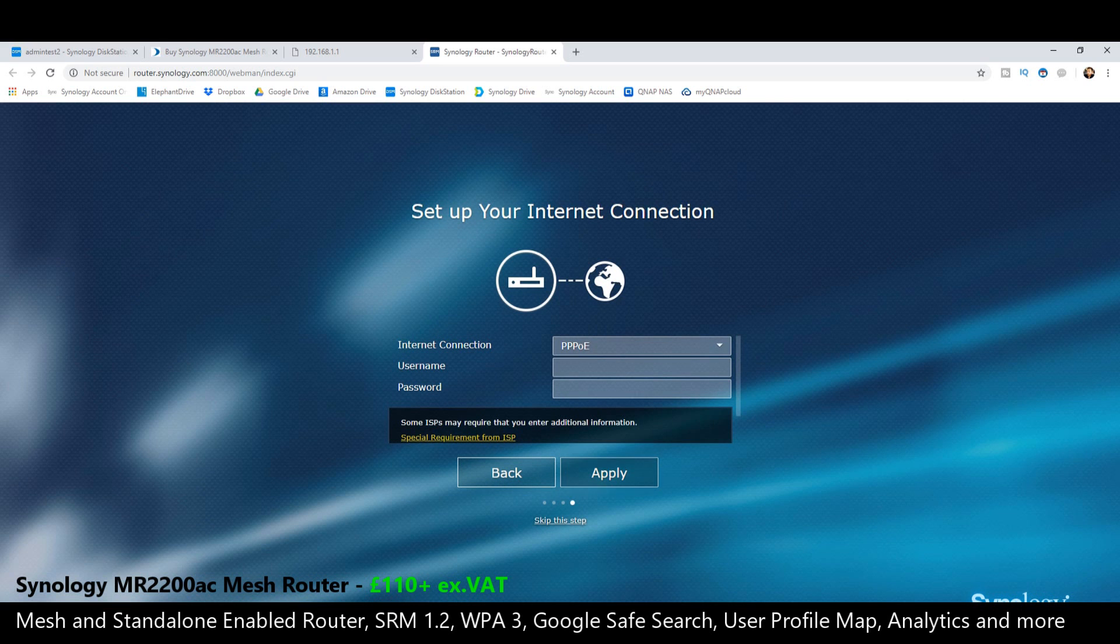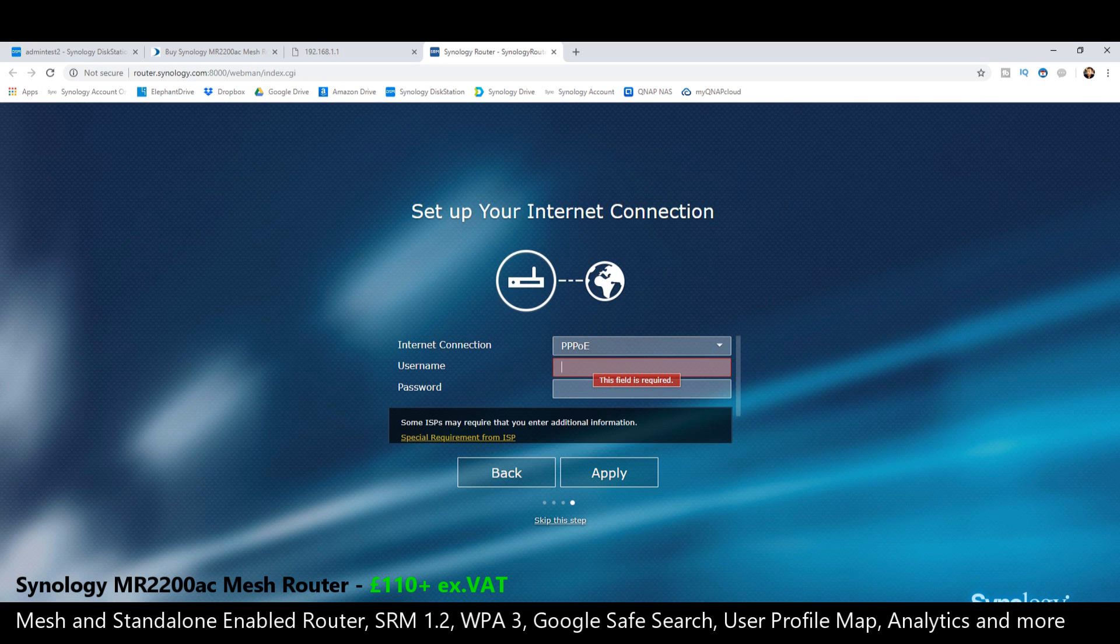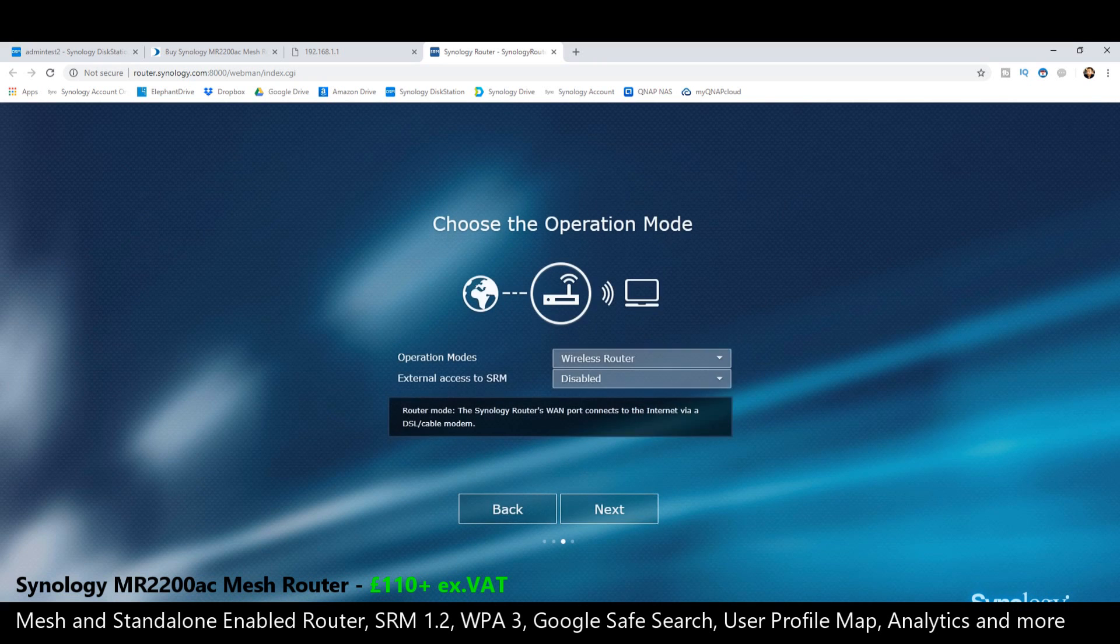And of course, setting up the internet connection is something we need to do as well. That's connecting to our existing internet. We need the login credentials for that Wi-Fi connection. But of course, we're not going to be setting it up in that way.